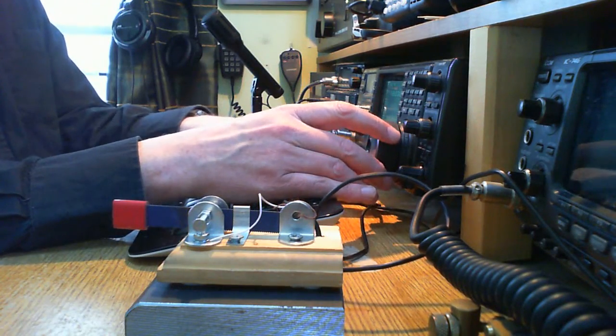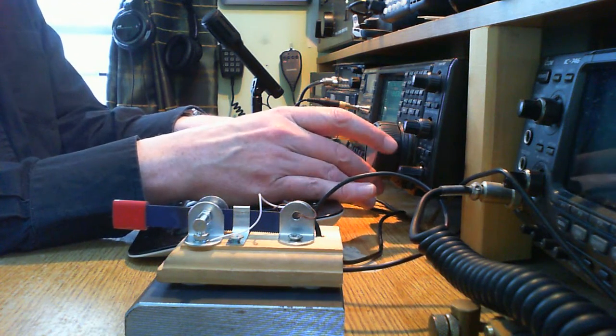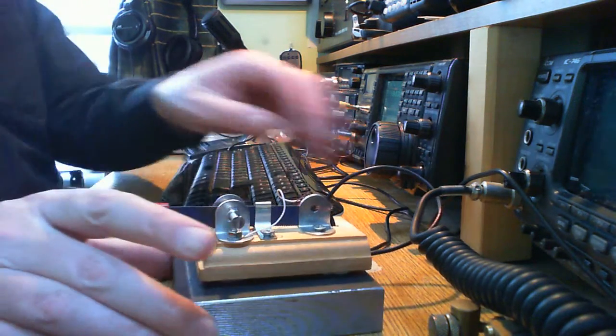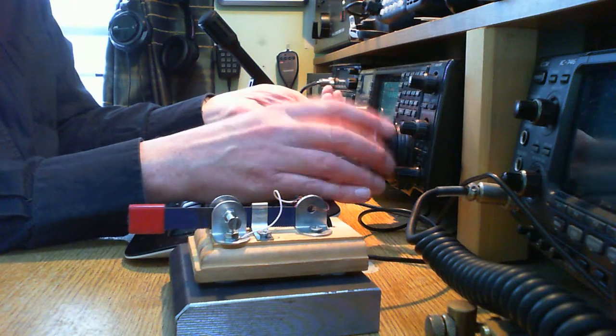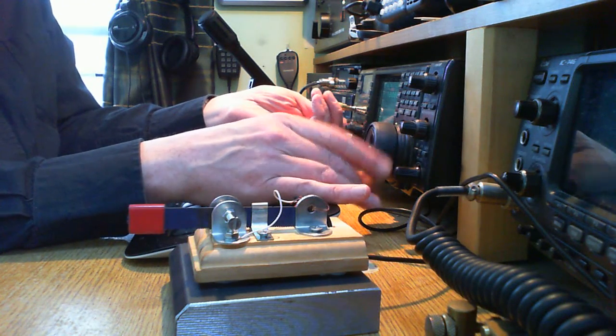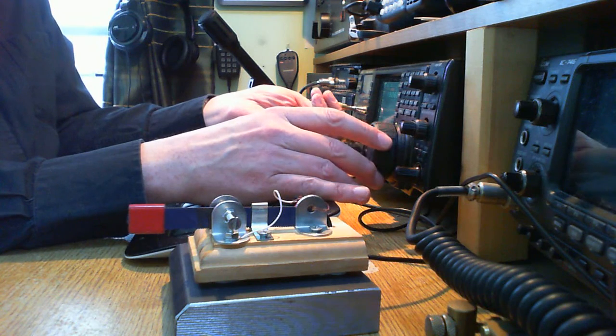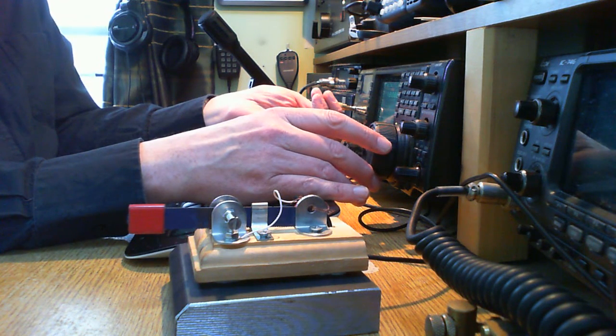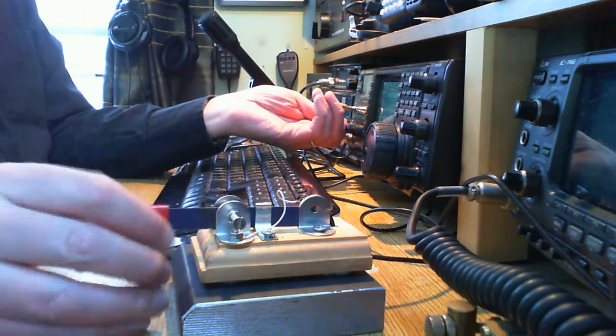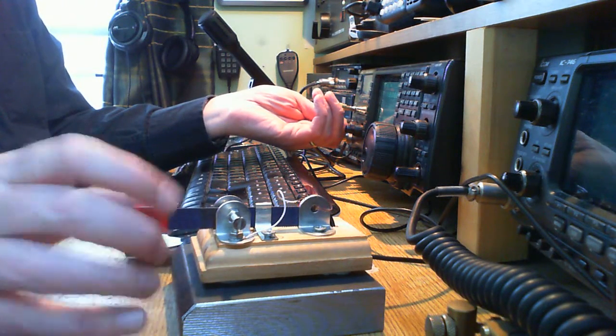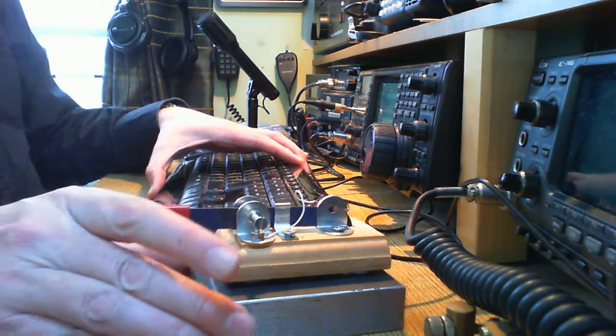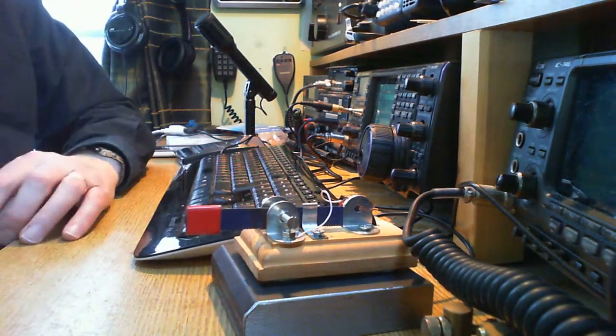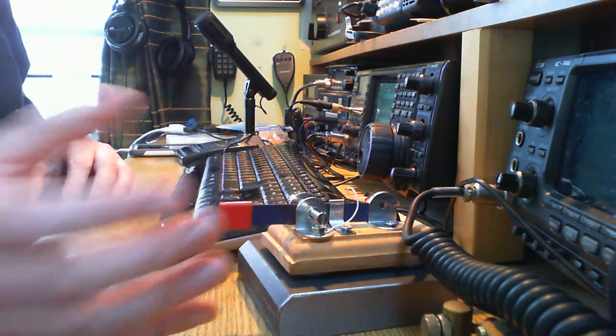Now I'm going to try and find a clear frequency here and just for a minute, I suppose, show you the key in operation, might make a contact, you never know. I'll go up on the CW portion of the band because there's a DXpedition on one Fernandes at the moment.